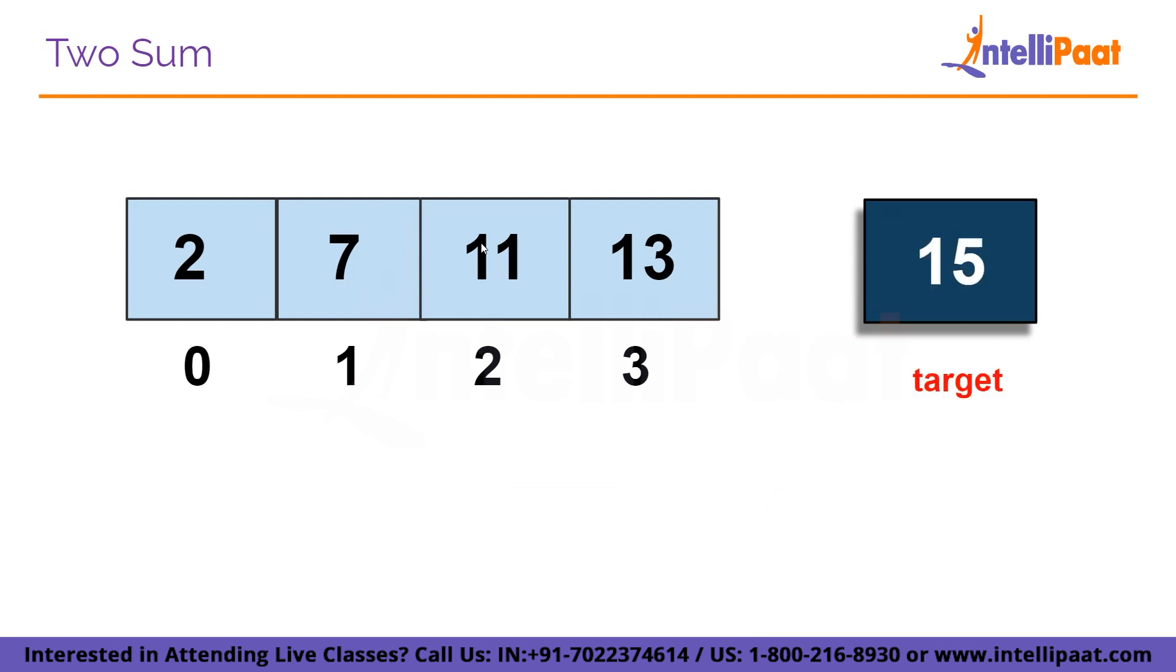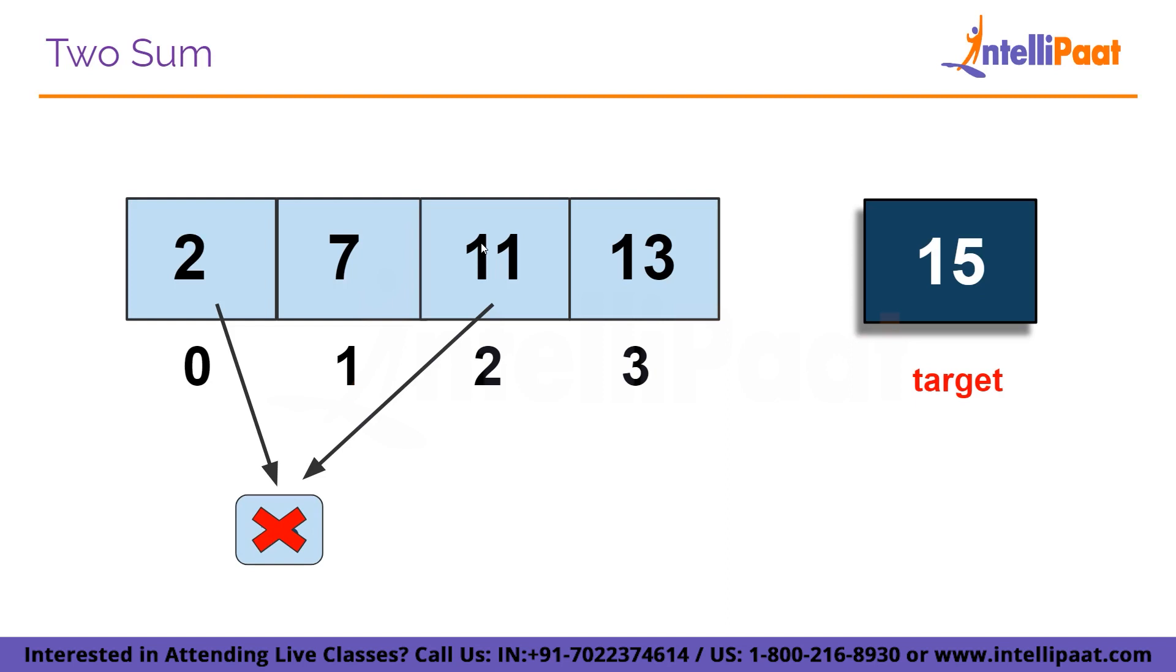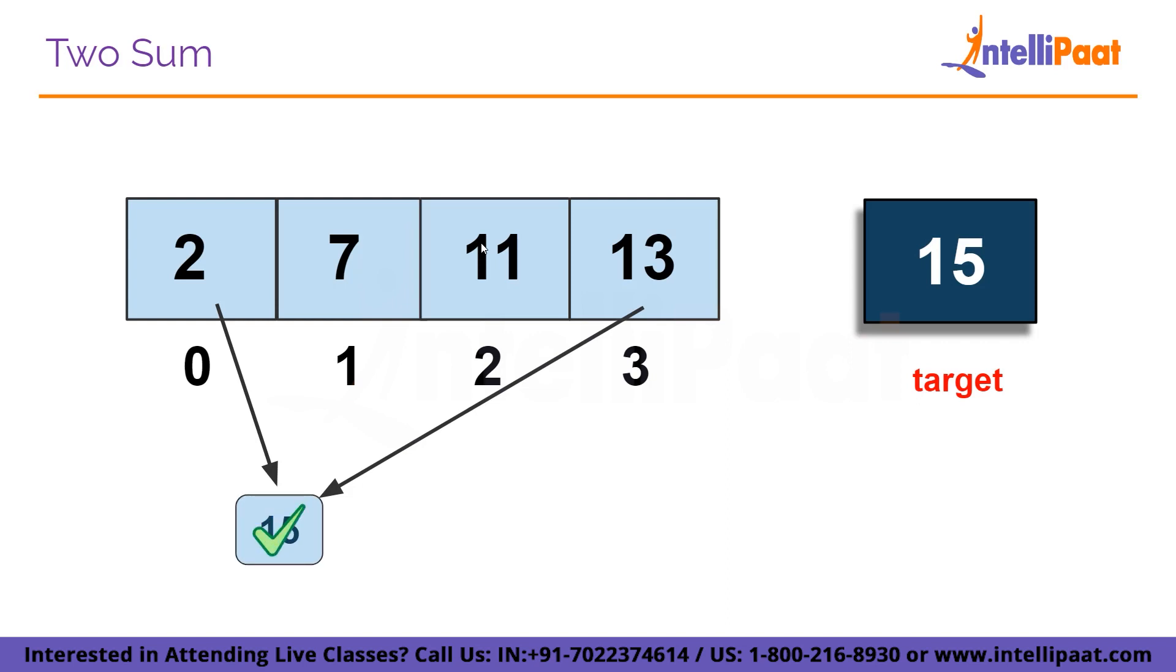Suppose the target is 15, then we will iterate through the array to find the two numbers such that they add up to 15. Our initial step involves examining the element at index 0, which is 2, and pairing it with the element located at index 1, which is 7. Here the sum of these two elements is 9, which is not equal to the target of 15. Then we will proceed to the next index, 2. Here the sum equals 13, which is not equal to 15. Then we move further to index 3. Here we can see that the sum equals 15, which equals the target. Hence we will return the indices 0 and 3.